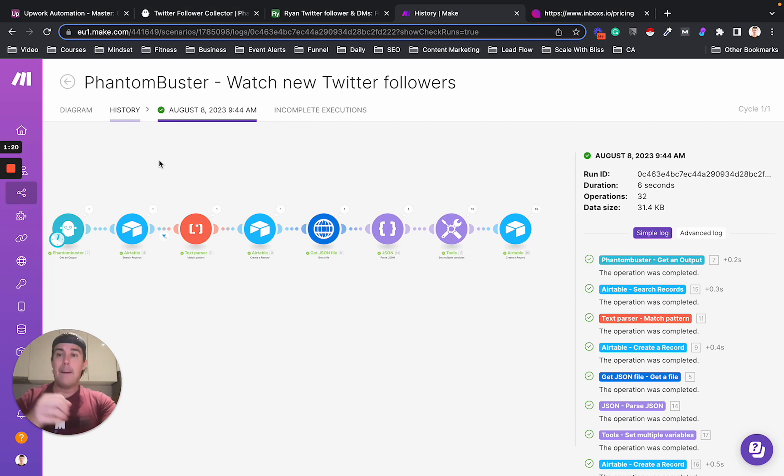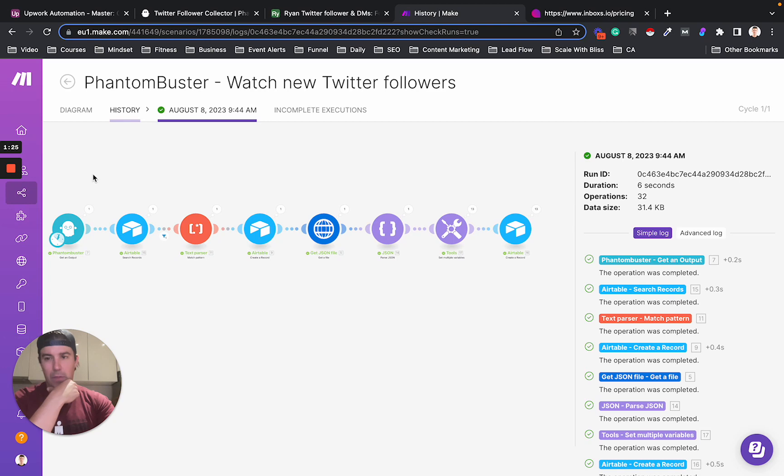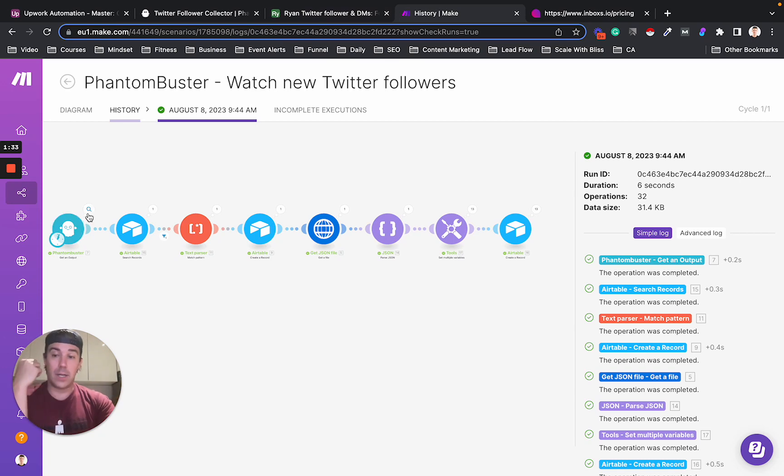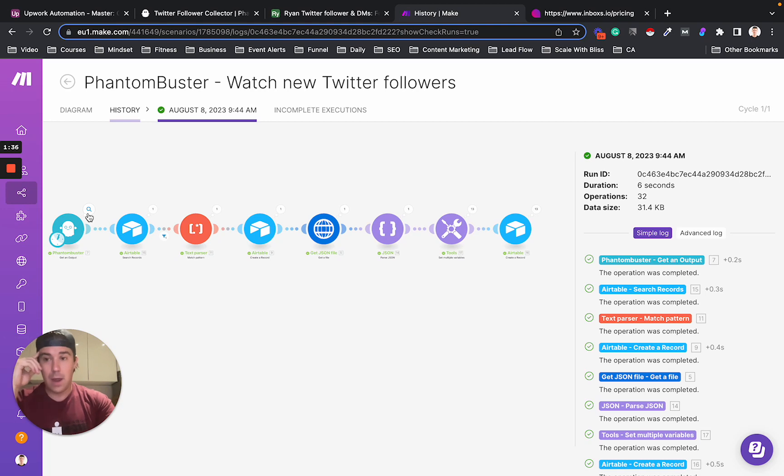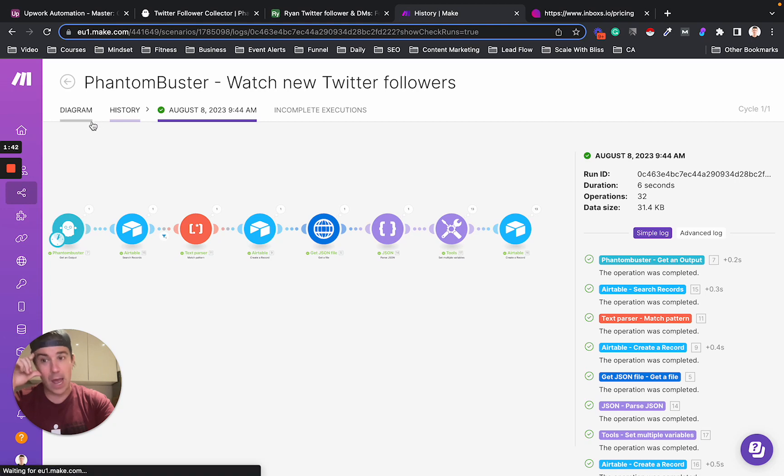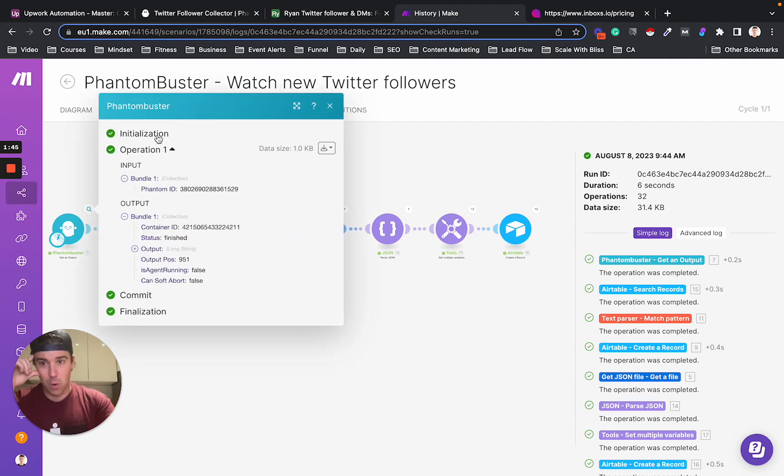So first things first, I use a service called Phantom Buster. It's like 70 bucks a month and it has a bunch of different services and stuff that you can do. One of the things that you can do is gather Twitter followers from your own account, from someone else's account. I'm using it from my own account. So you can put Phantom Buster in what is called a watcher mode, where it sends you only the new followers.